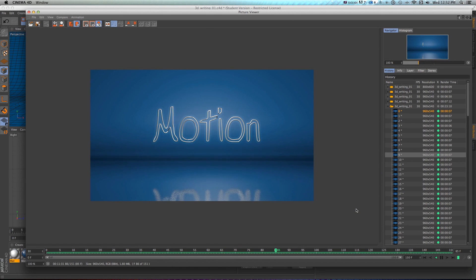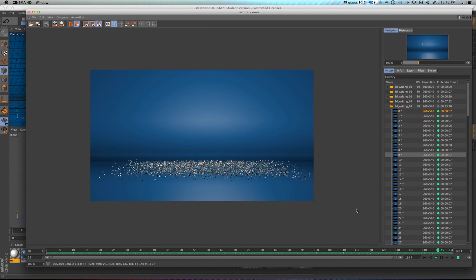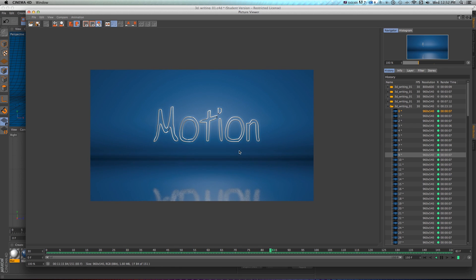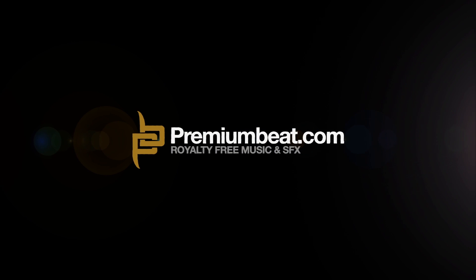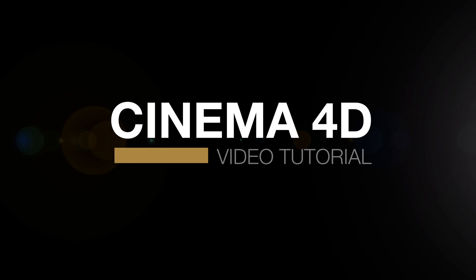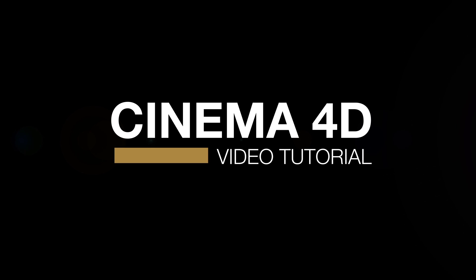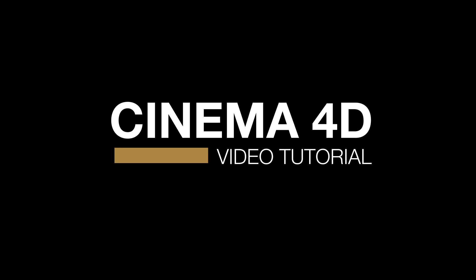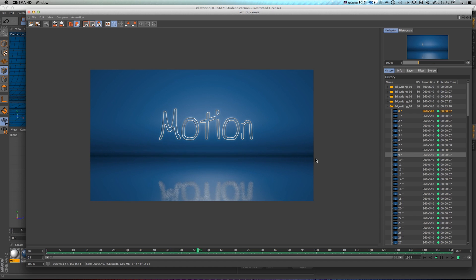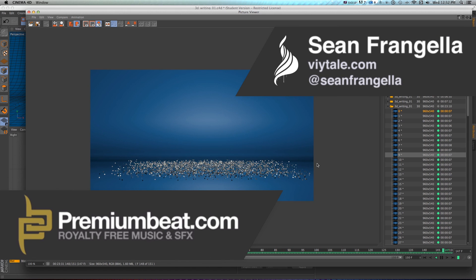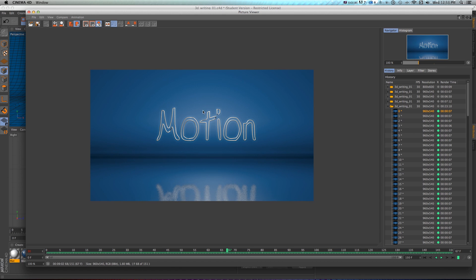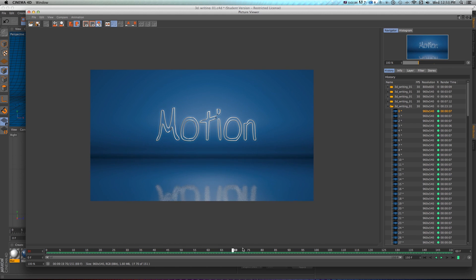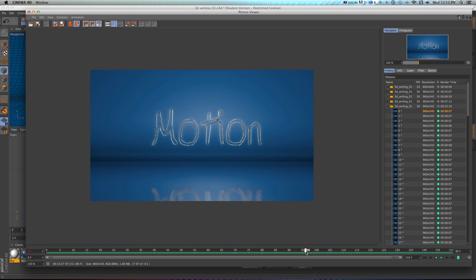Hey everyone, Sean Frangiella here for premiumbeat.com with a new Cinema 4D tutorial about how to create this 3D write-on effect that swings around and then explodes onto the ground. Here's a quick render of this — it's a really cool technique to create some 3D writing in Cinema 4D because then we get real volume and lighting, as opposed to just flat 2D, and we do some fun stuff with deformers, have it bending around, and then drop it to add some extra little animation details.